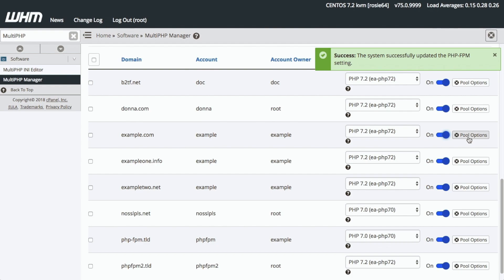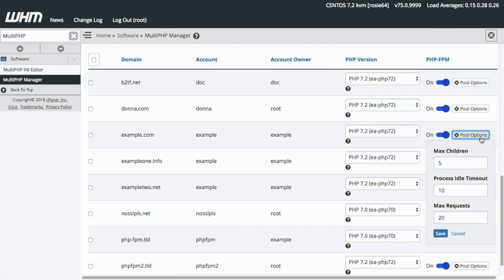The Pool Options button will appear when you set the Apache PHP-FPM toggle to ON. The Pool Options are resources that the PHP-FPM master process provides for a domain. To edit the Pool Options, click the Pool Options button. A window will appear showing the Pool Options settings: Max Children, Process Idle Timeout, and Max Request Settings. To change any of these settings, enter the new numbered setting in the appropriate text box, then click Save. For now, I'm keeping the default settings, so I will click Cancel.